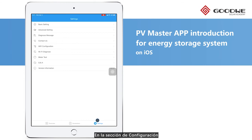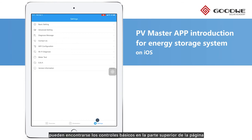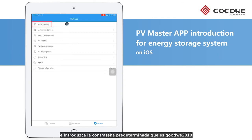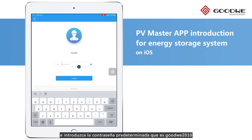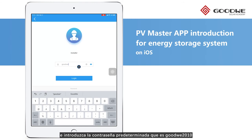On the Settings page, we can find the basic settings at the top. Click it, and we need to insert the default password: G-O-O-D-W-E-2010.